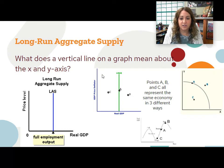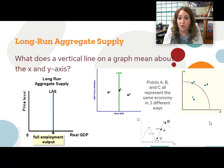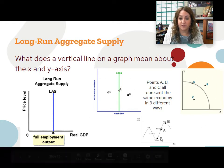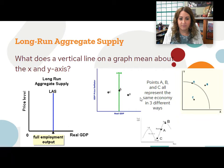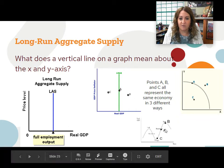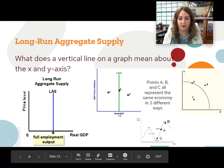Look at these graphs right here. I have point A, point B, and point C in all three graphs — our long run aggregate supply curve, our PPF curve, and our business cycle. All A points represent the same information, all B points represent the same information, and all C points represent the same information. At point A, everyone's fully employed, we're in a period of expansion, we're using all of our resources efficiently, and we're on the long run aggregate supply curve.